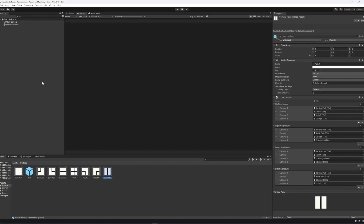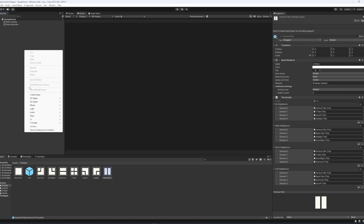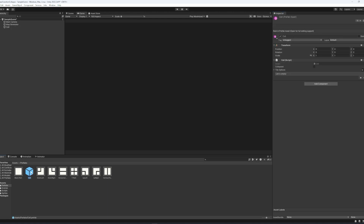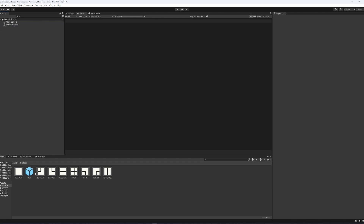Back inside of our Unity project, you want to hit create empty to create a new empty game object — this would be our cell. I find it easier to give it a little icon as well, which you can do just by the little box up here. You want to add component and add the cell class that we've just created. Once we've done that, we don't need to add anything into the cell class inside of the inspector here. But you do want to make sure that you drag the cell object into the prefabs folder as well. And you can delete the original cell from the scene as long as we've got the prefab variation of it.